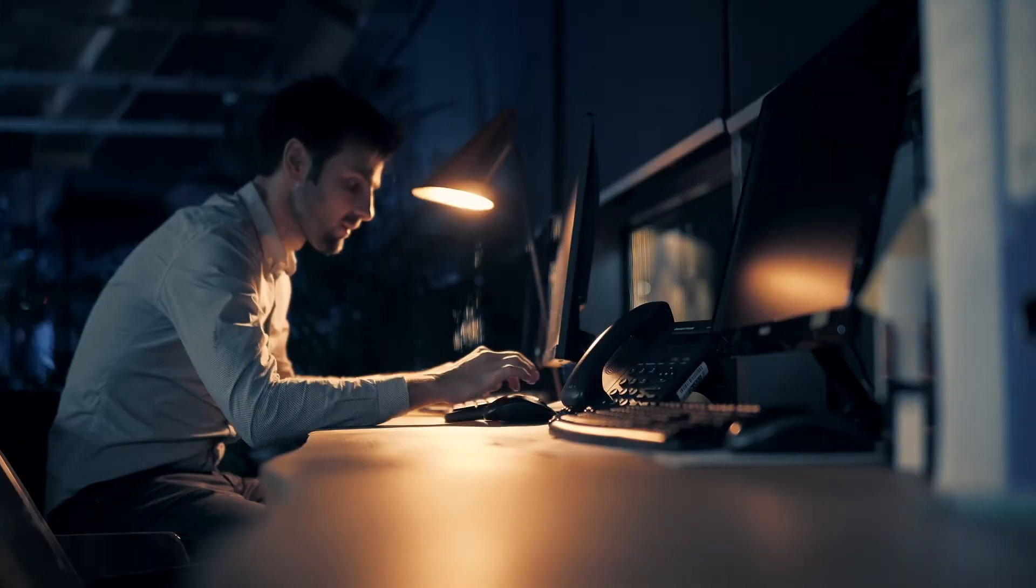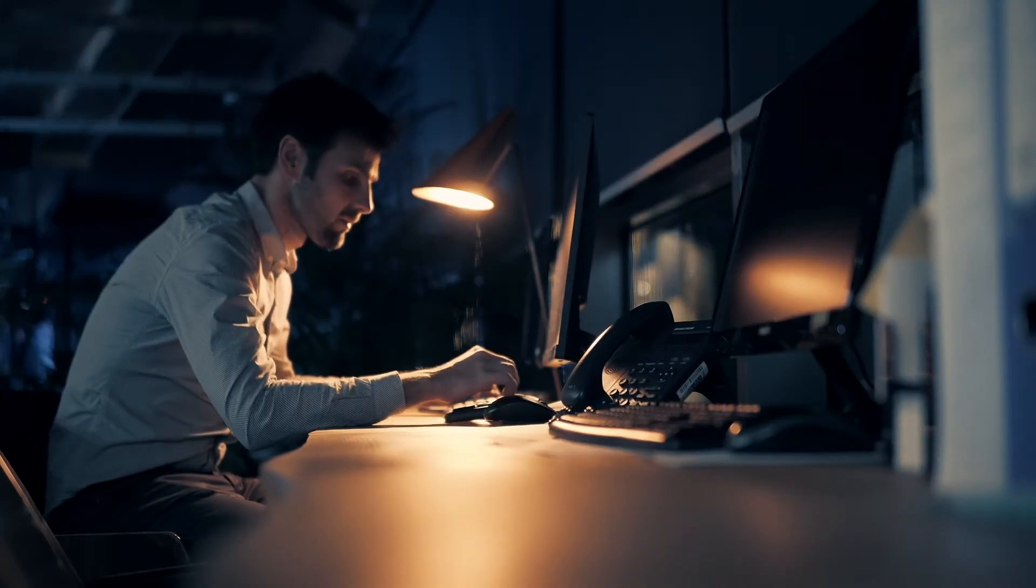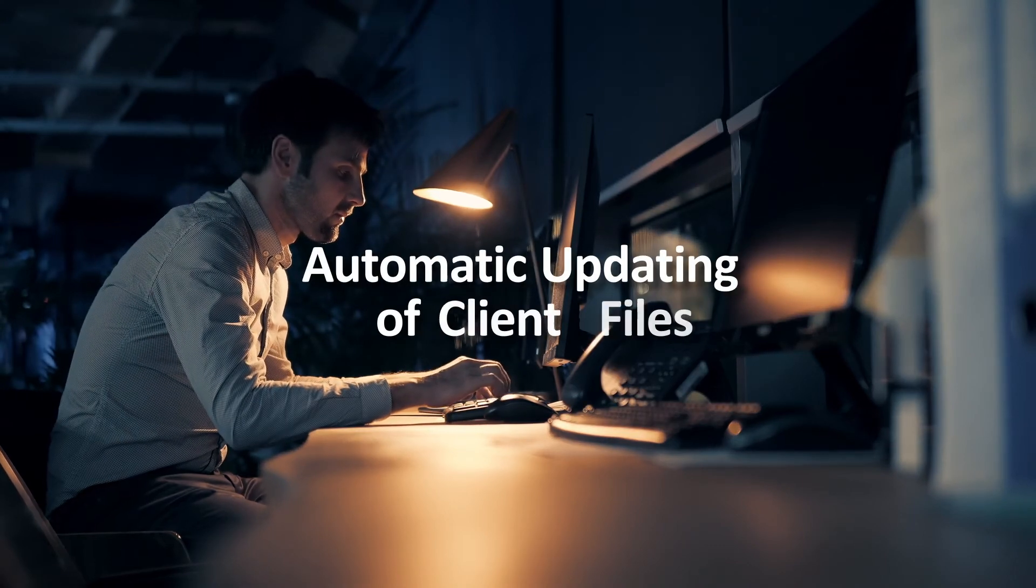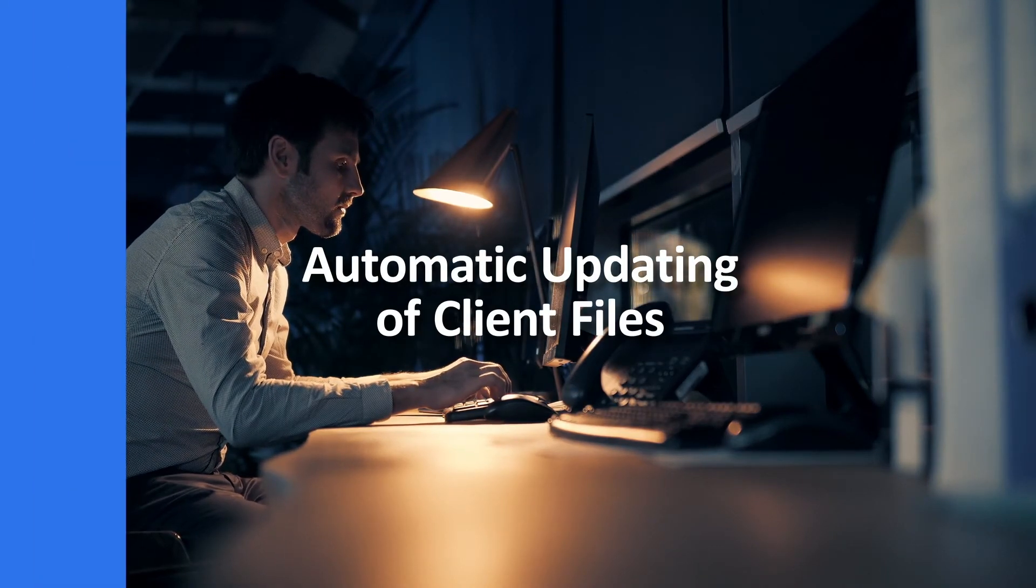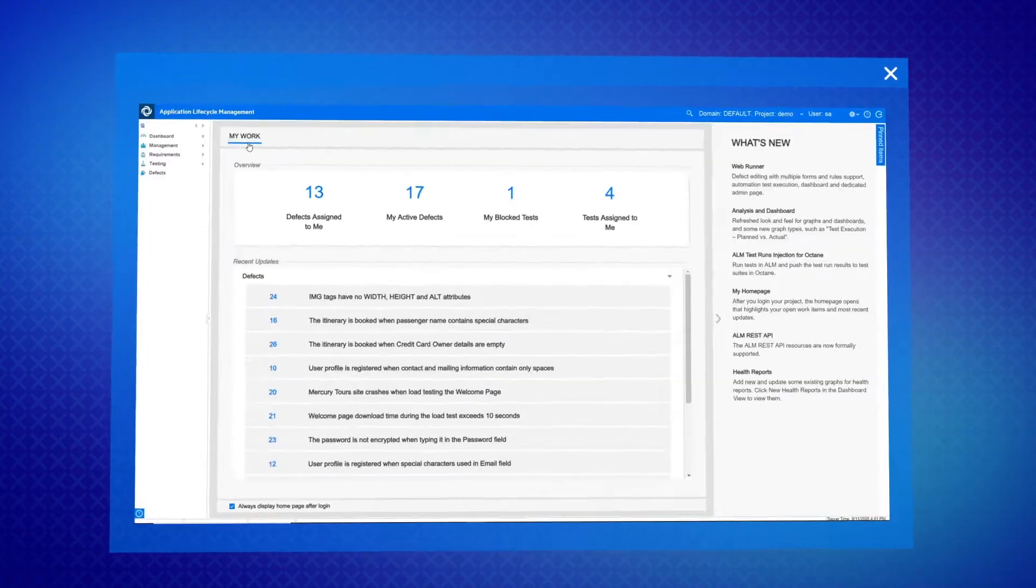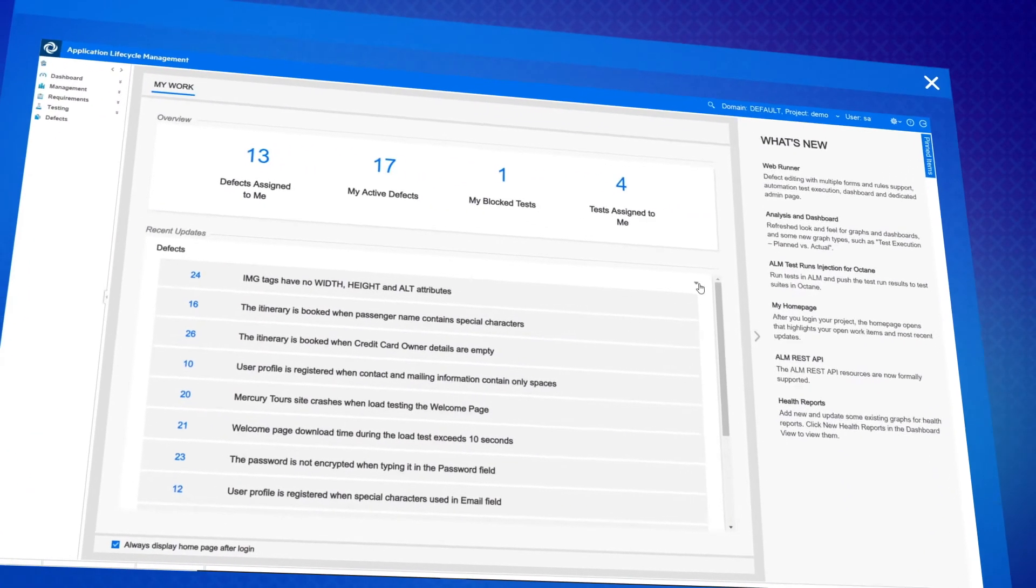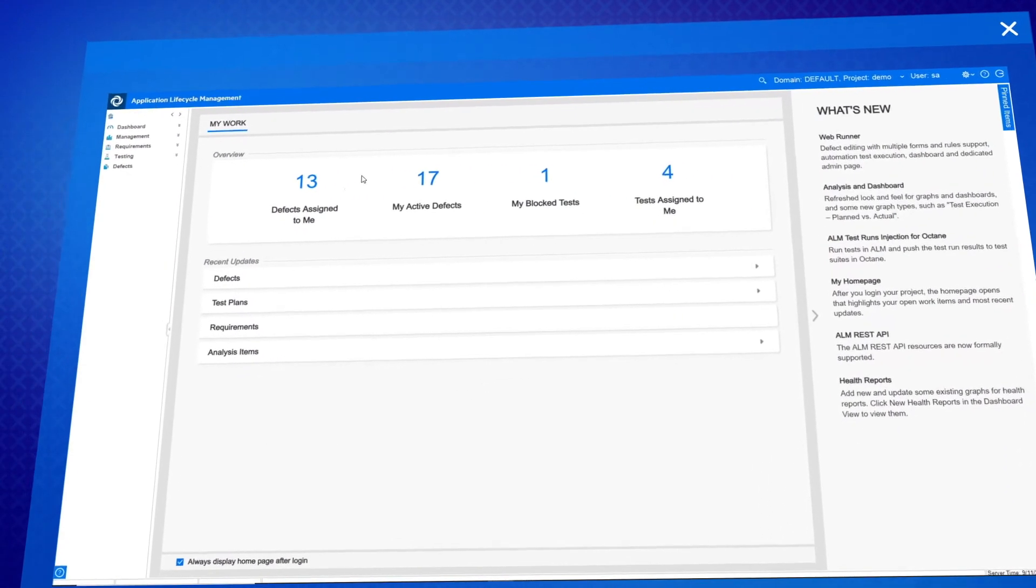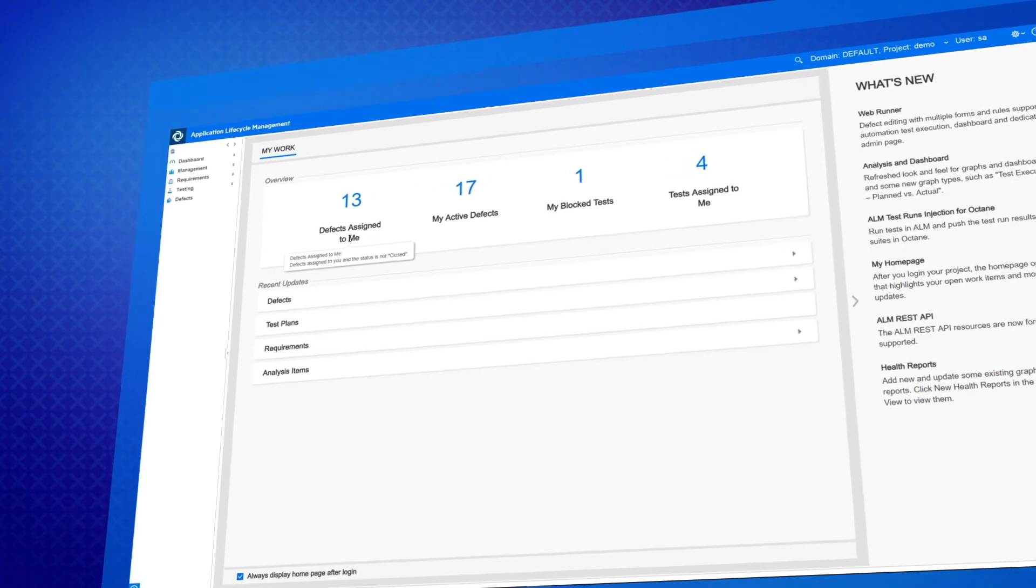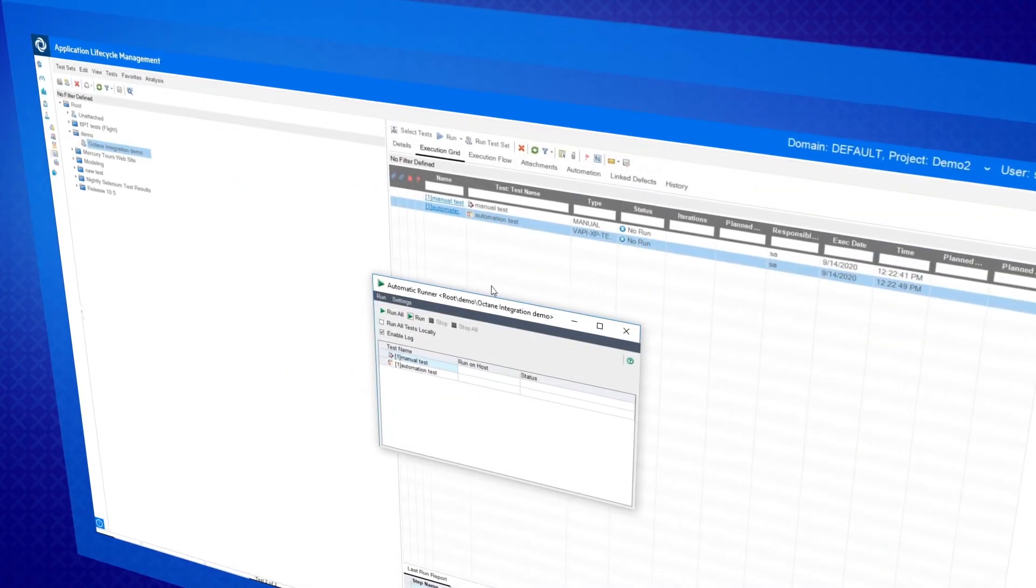ALM-QC 15.5 brings an improved client launcher that now allows for the automatic updating of client files. And the new My Homepage shows what work is waiting for you and helps you easily access recently modified items, helping you make sure that nothing is forgotten.